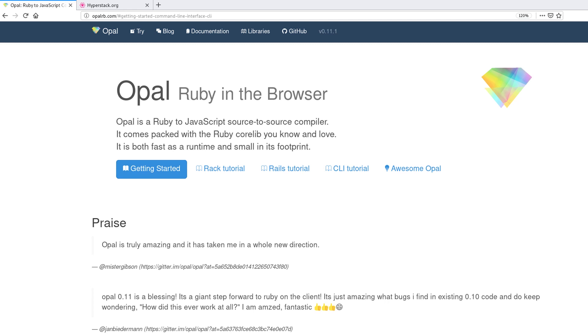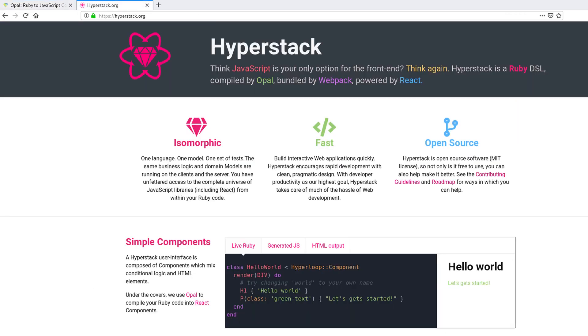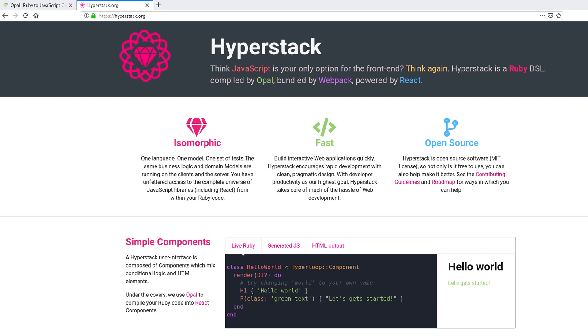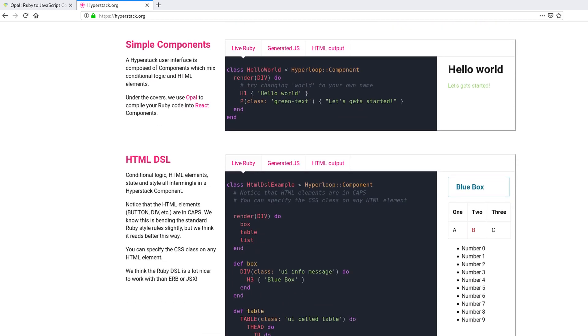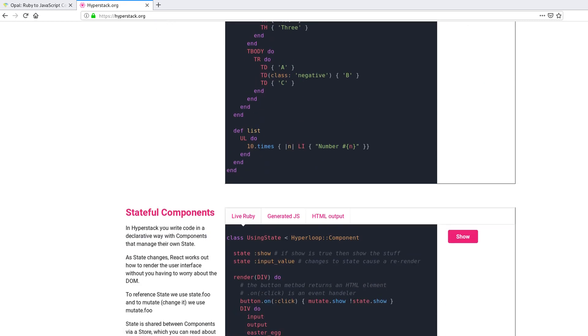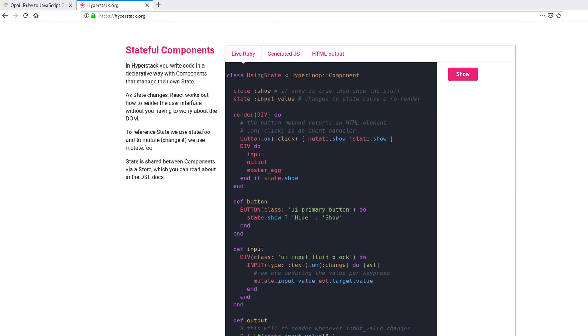And I just found out today about this new project called Hyperstack and it looks interesting. It uses Opal to let you write JavaScript frontends for your application. So you do everything with Ruby code like this and then Opal will convert this into JavaScript code and React components.